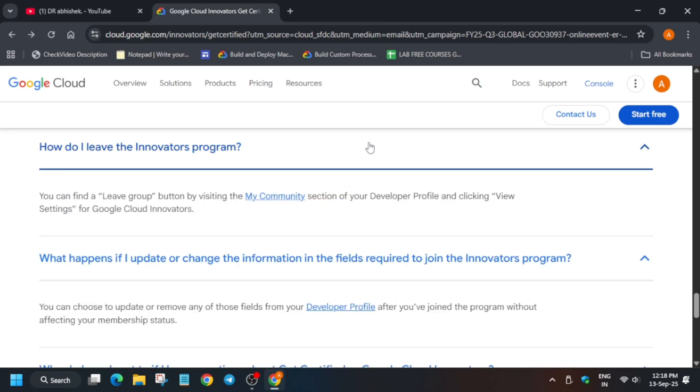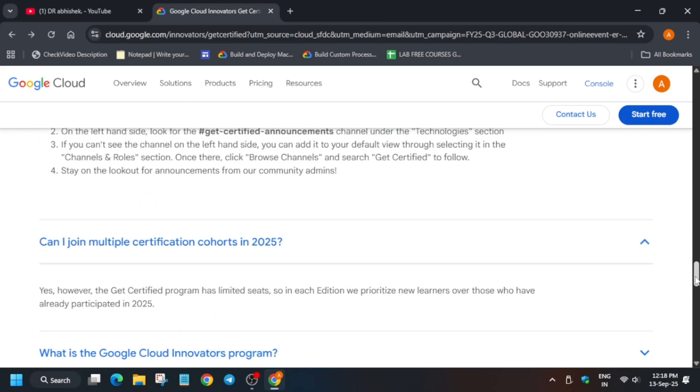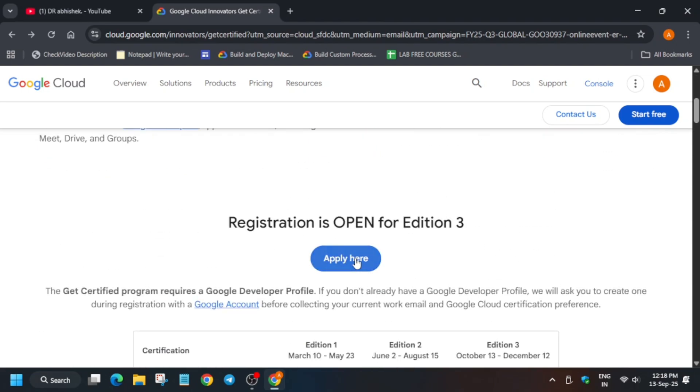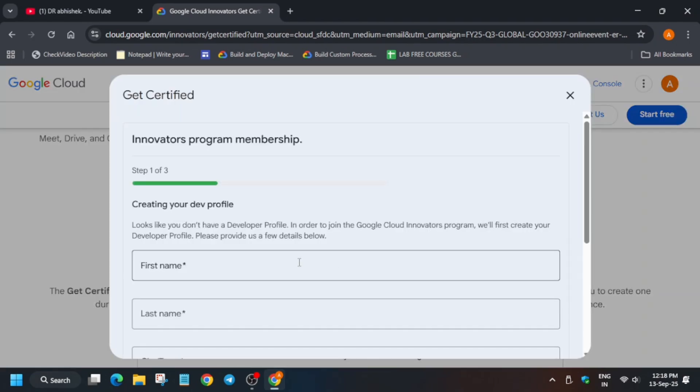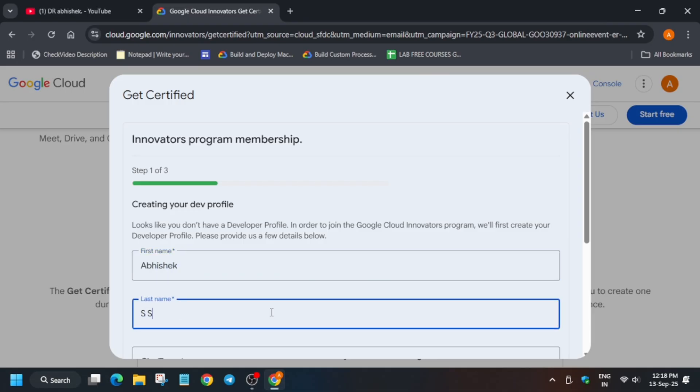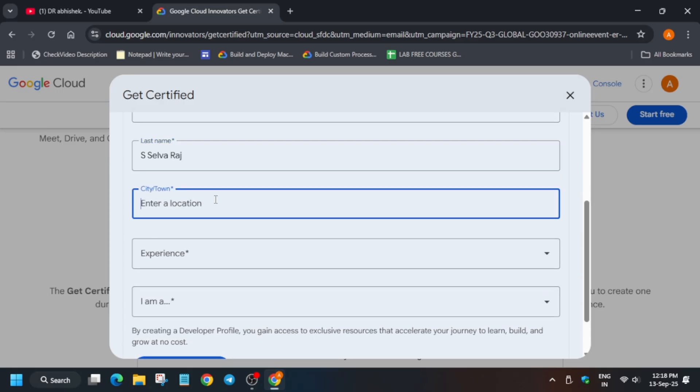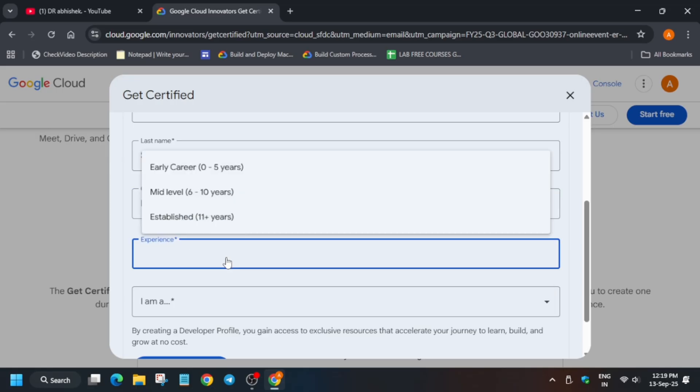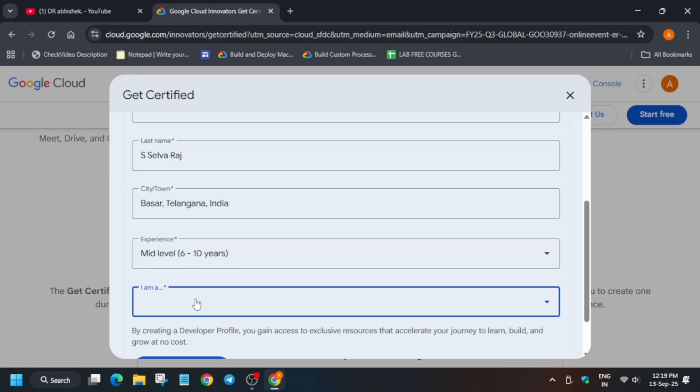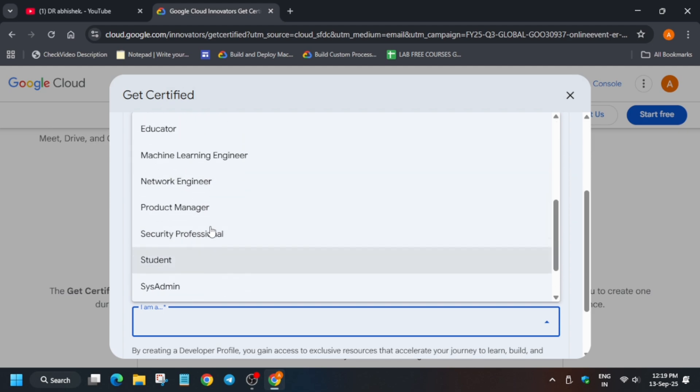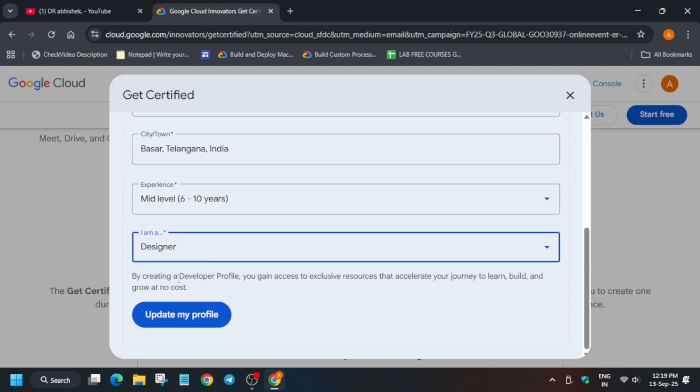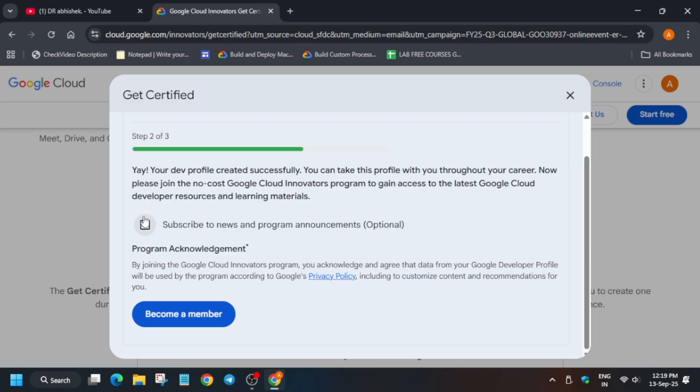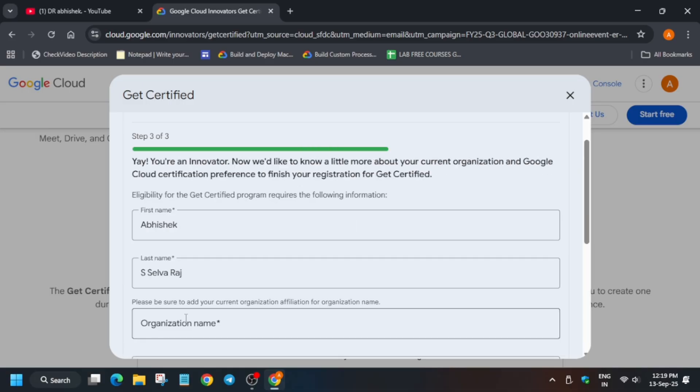Let's come to the main thing - how to register. You have to click on Apply here. Enter your name, enter your student or professional information, and enter your experience level. Enter whether you're a student or working professional. Update your profile - if you haven't created it, it will look like this. If you have created it, the next thing will be shown. Subscribe and become a member, and then it will show Apply.